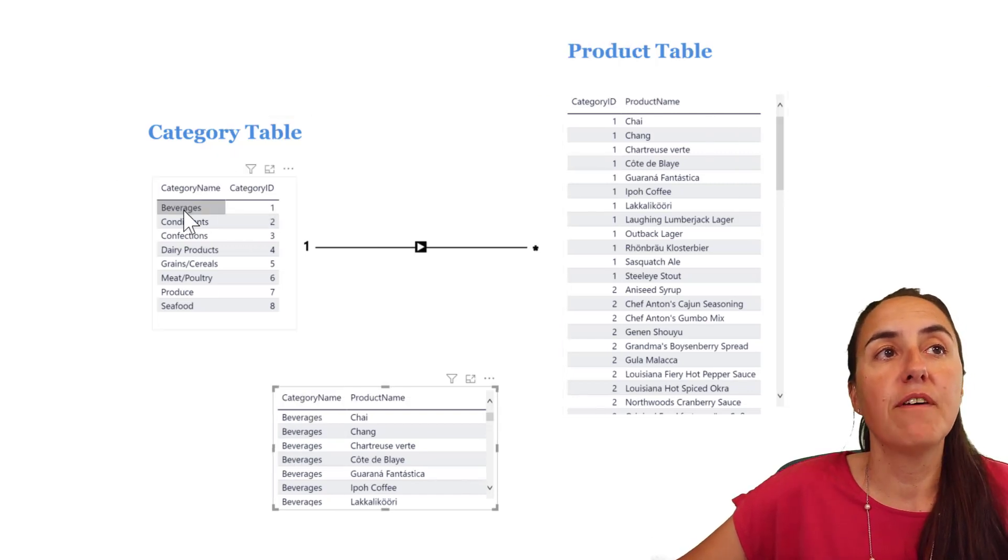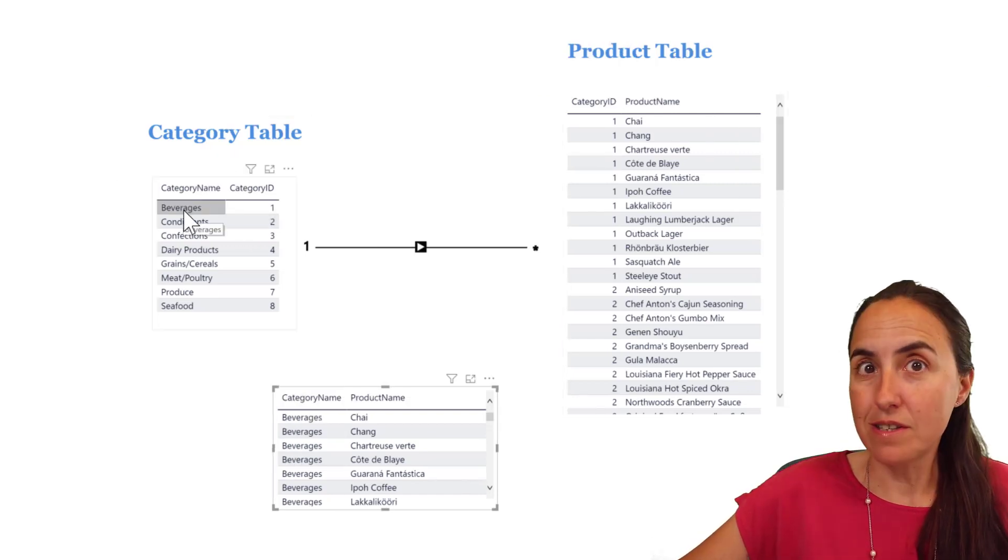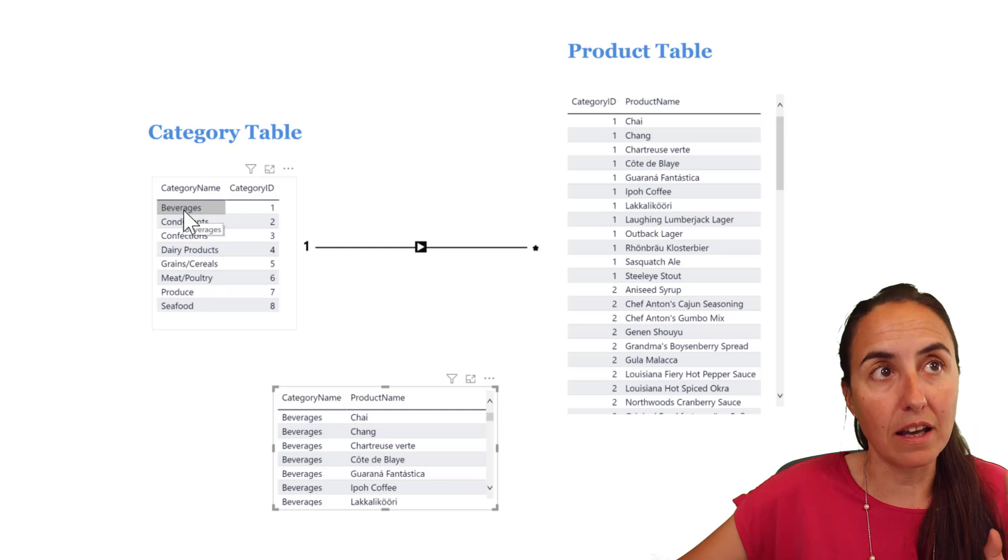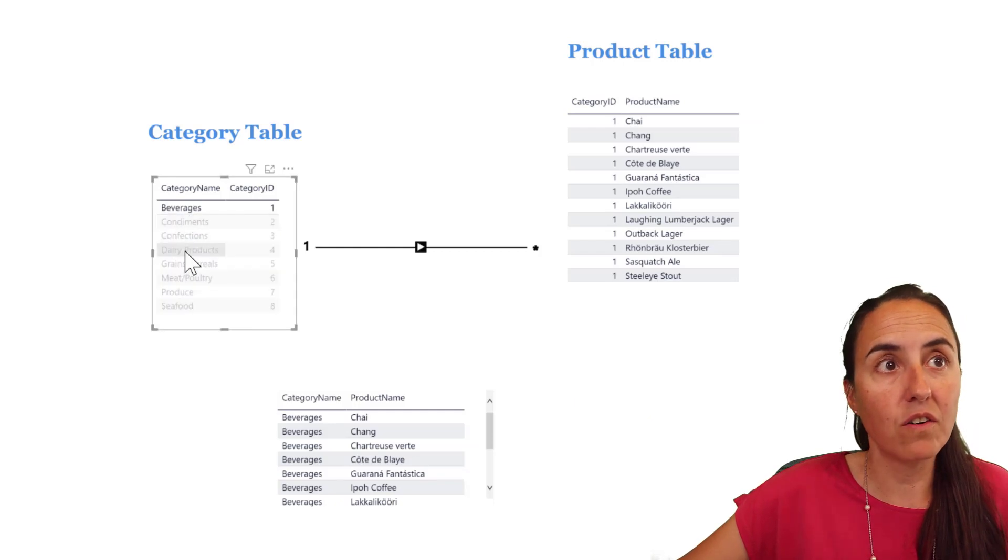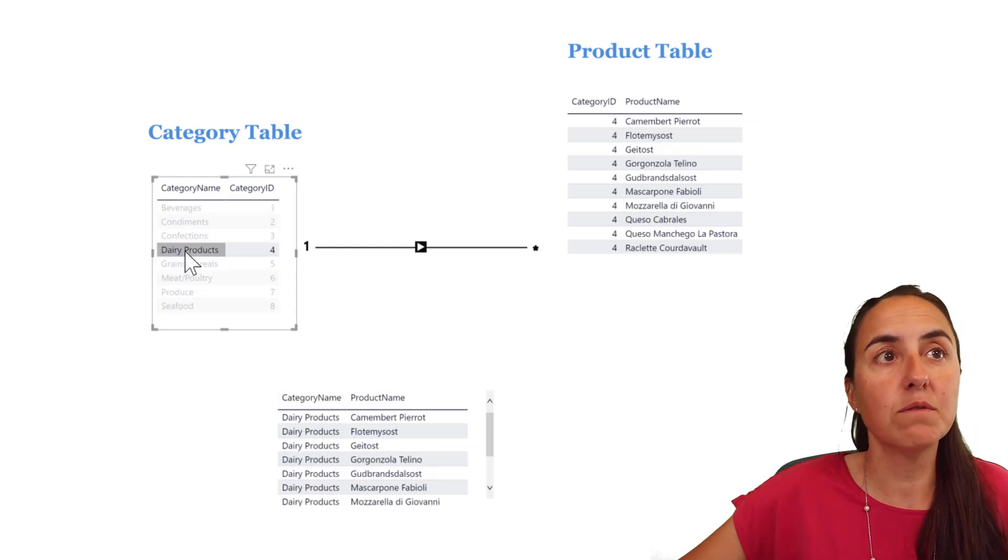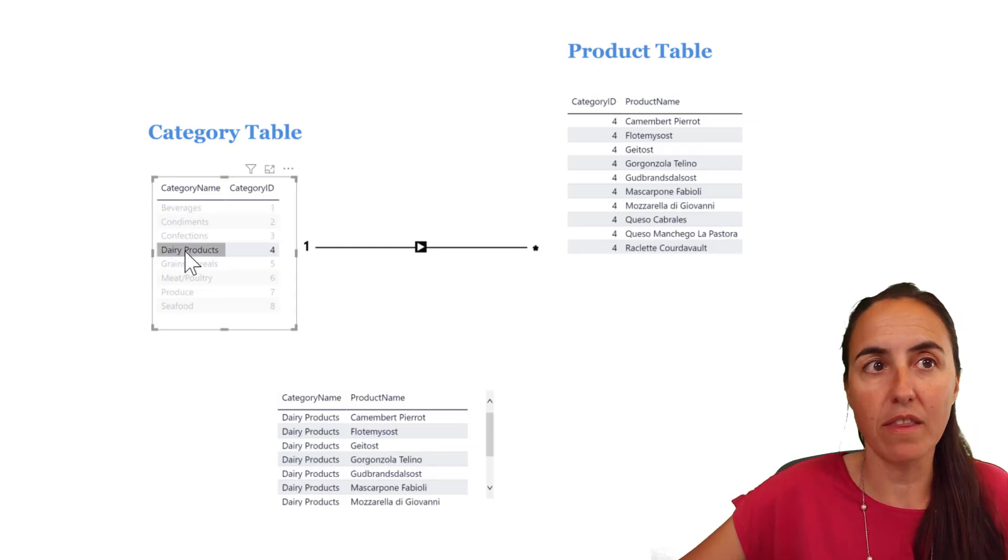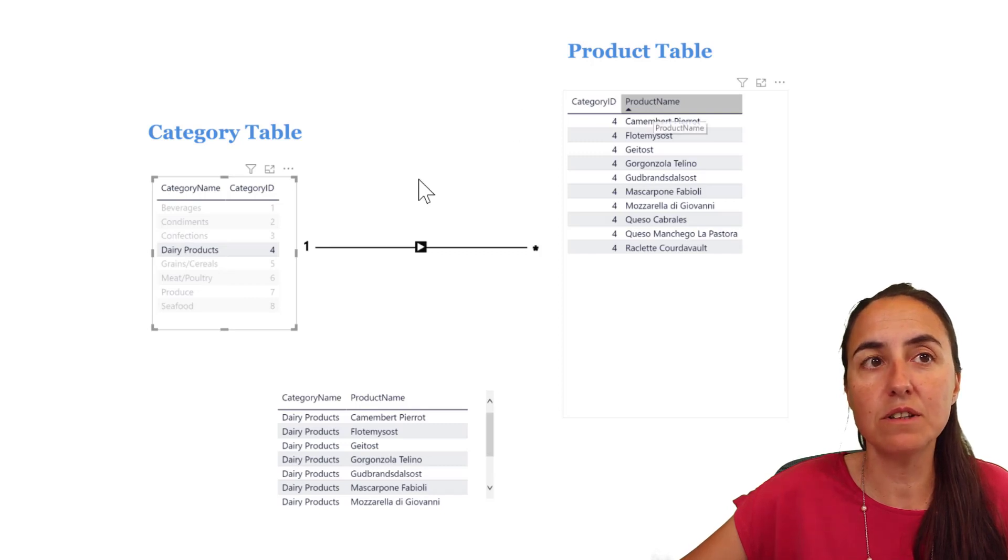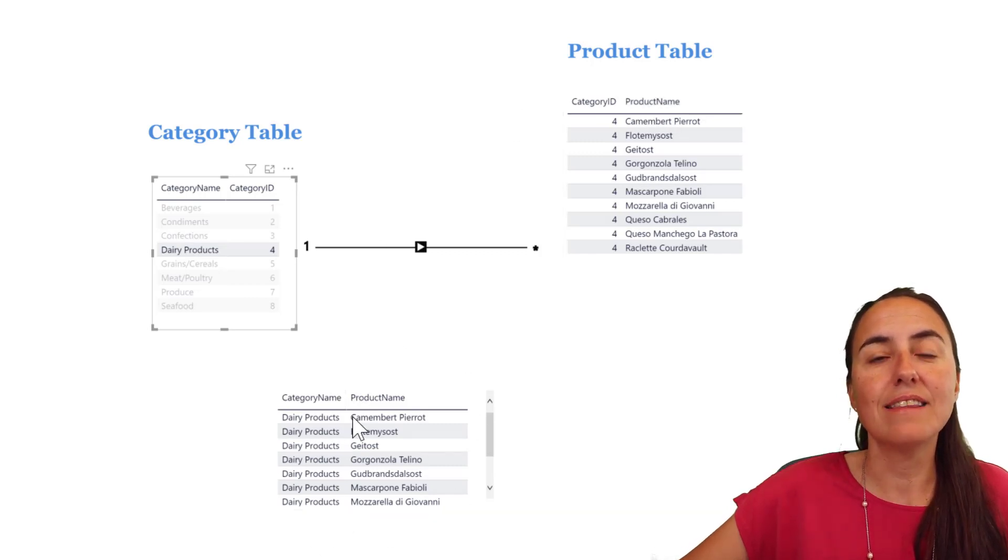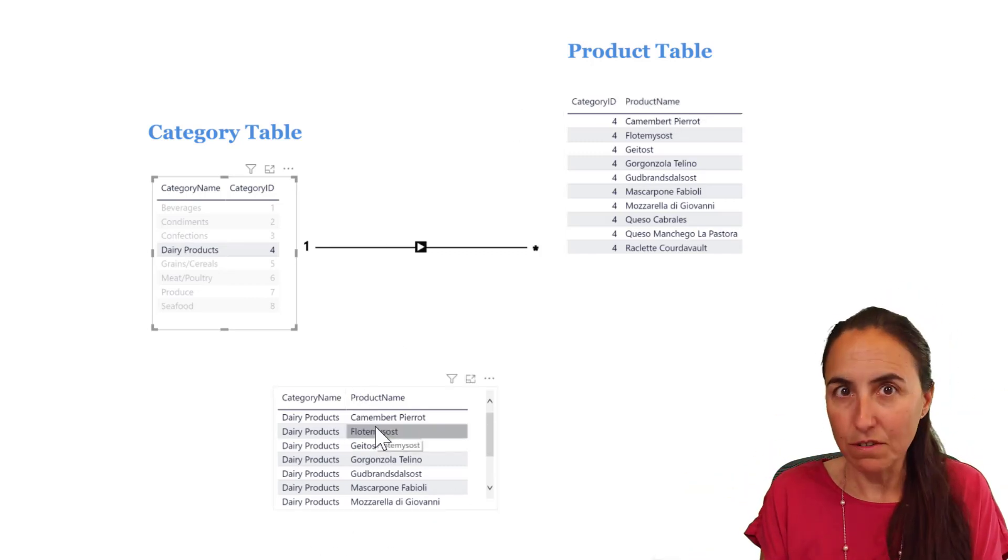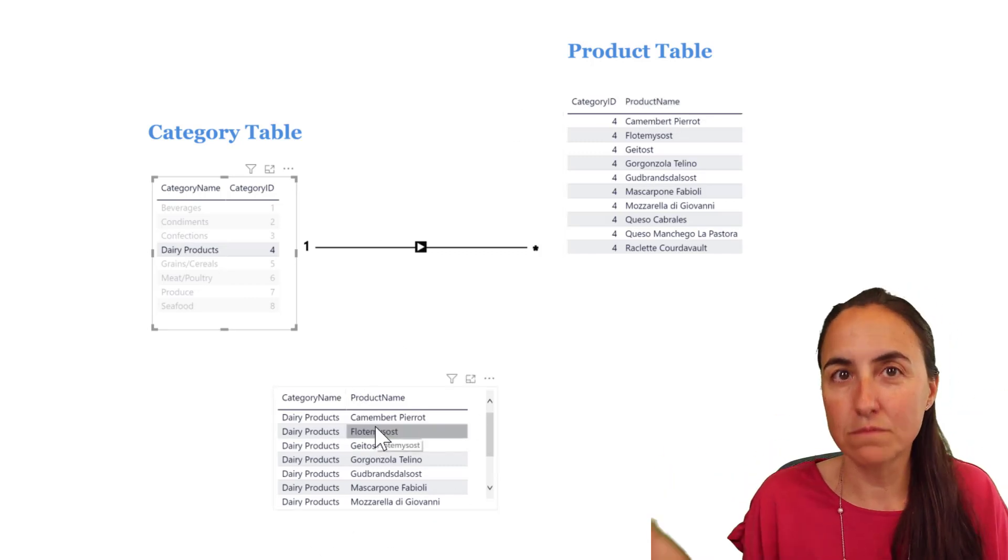Now, if I do the same exercise as I did in the beginning, I click on the category table dairy products. You can see that the product table is filtering, and this new table is filtering too. Good.